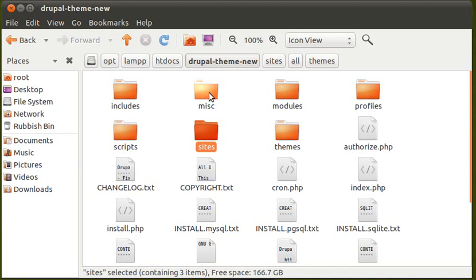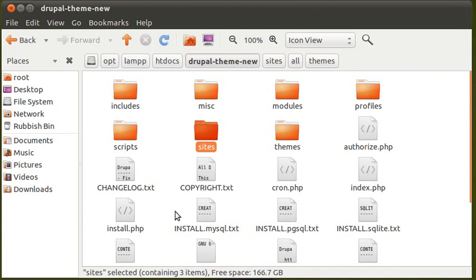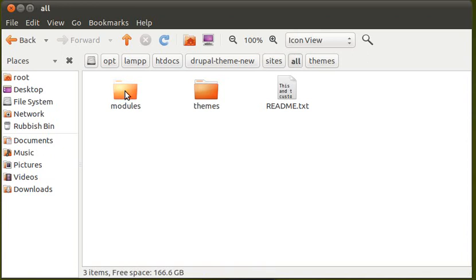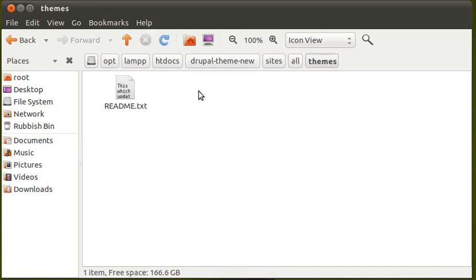These are the files and folders you'll see inside your webspace when you've got Drupal installed on your webspace. If you're using Drupal, you'll have all these files and folders. You want to look for Sites, and then use All or Default. Choose All. Then choose Themes.